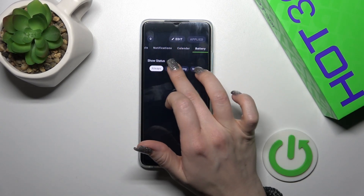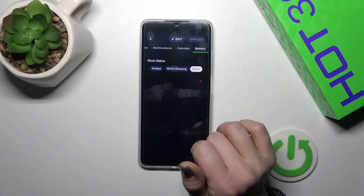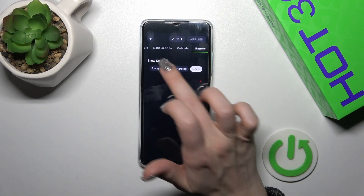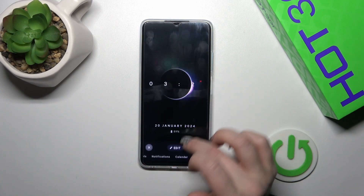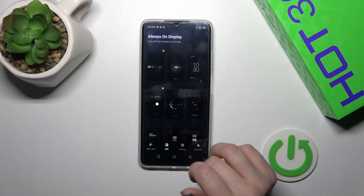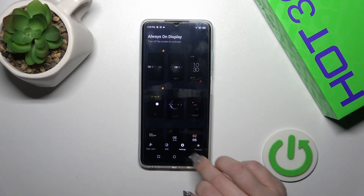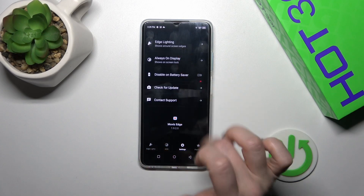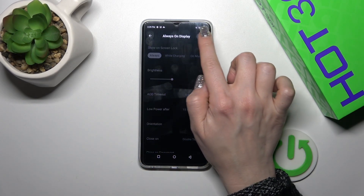You can also show battery status always, while the device is charging, or never. Let's go back, switch AOD to the settings, and tap on Always On Display.